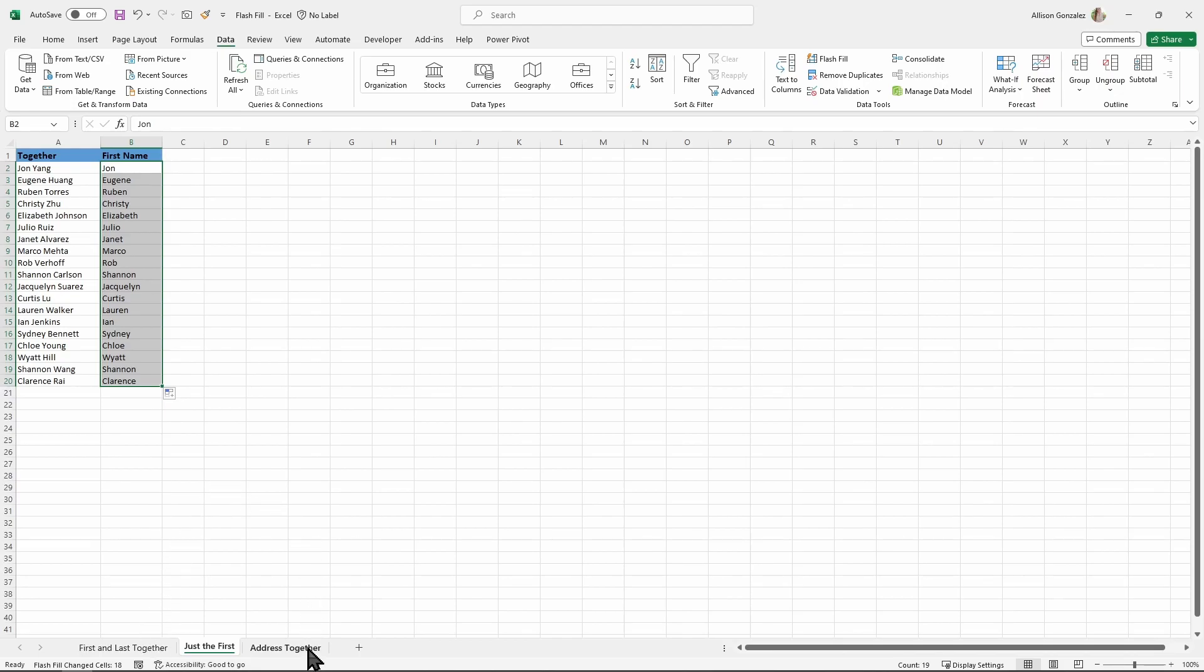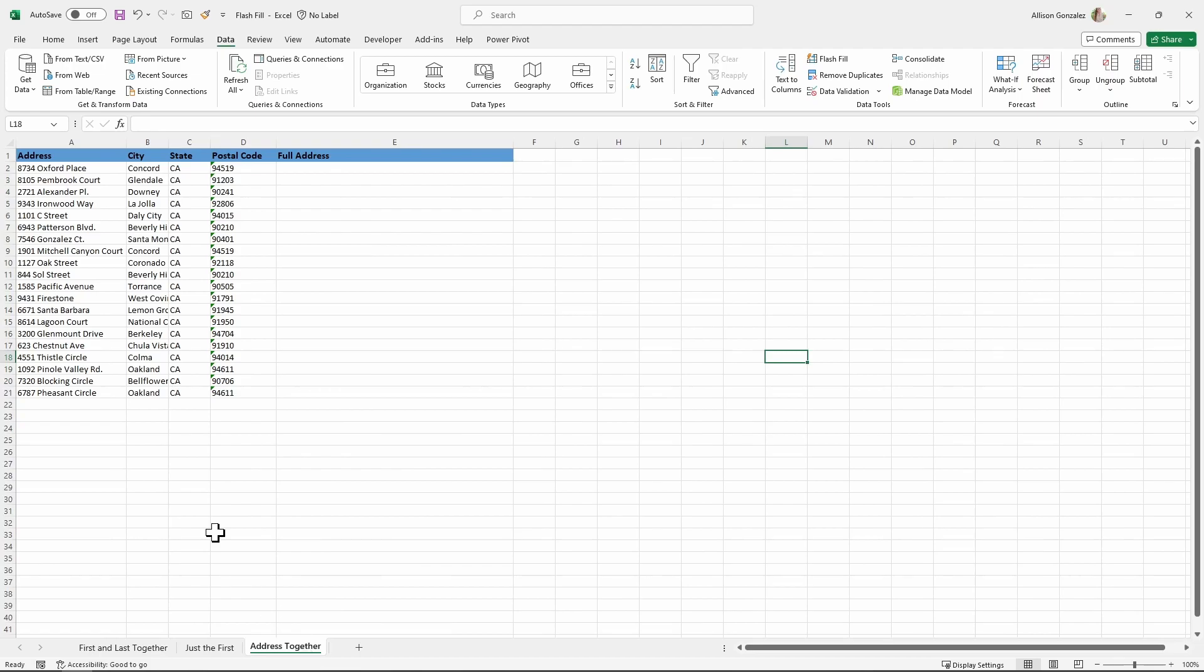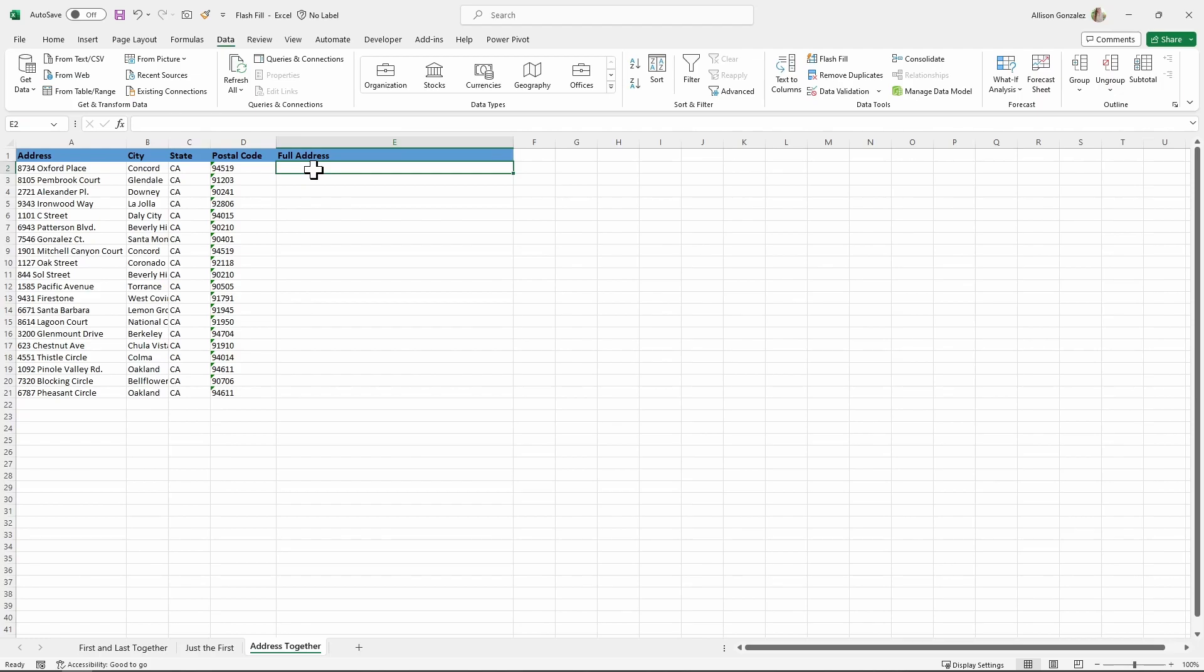Now let's go to this final one. For this one, I have a few different columns of address information, and I want to have the full address right here, all the others. So the first name, the address, the city, the state, the postal code, all of that showing up in the full address.